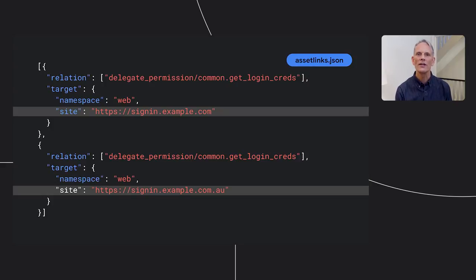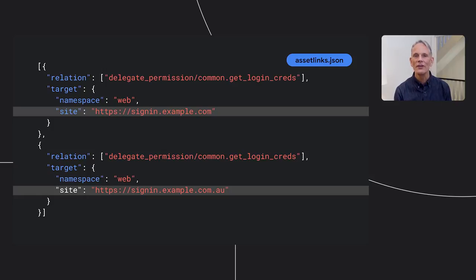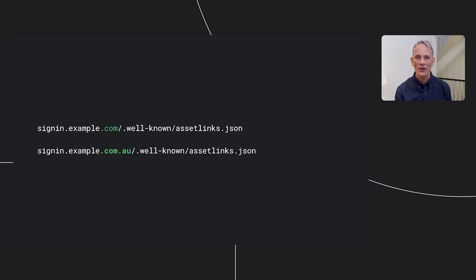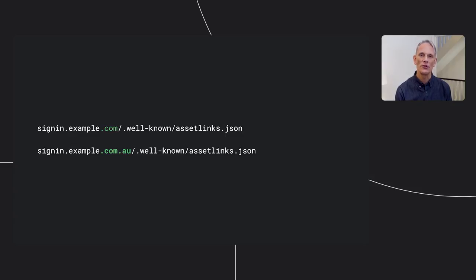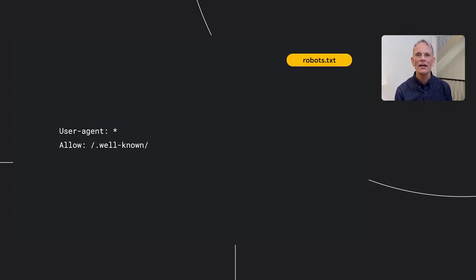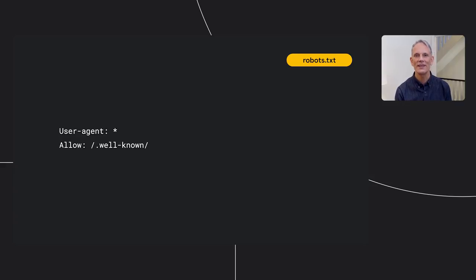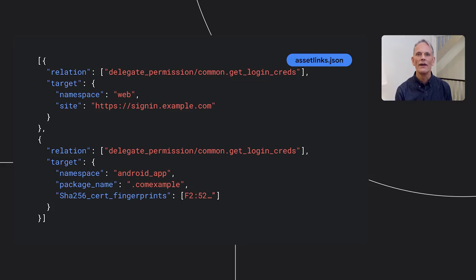So, for example, for Chrome to enable the built-in password manager to work across sites, you create a JSON file like the one shown here. You host the file in the well-known directory for every site where you want to use it, in this example, the .com and .com.au sites. Make sure that your host permits Google to retrieve the file, adjusting your robots.txt if necessary.